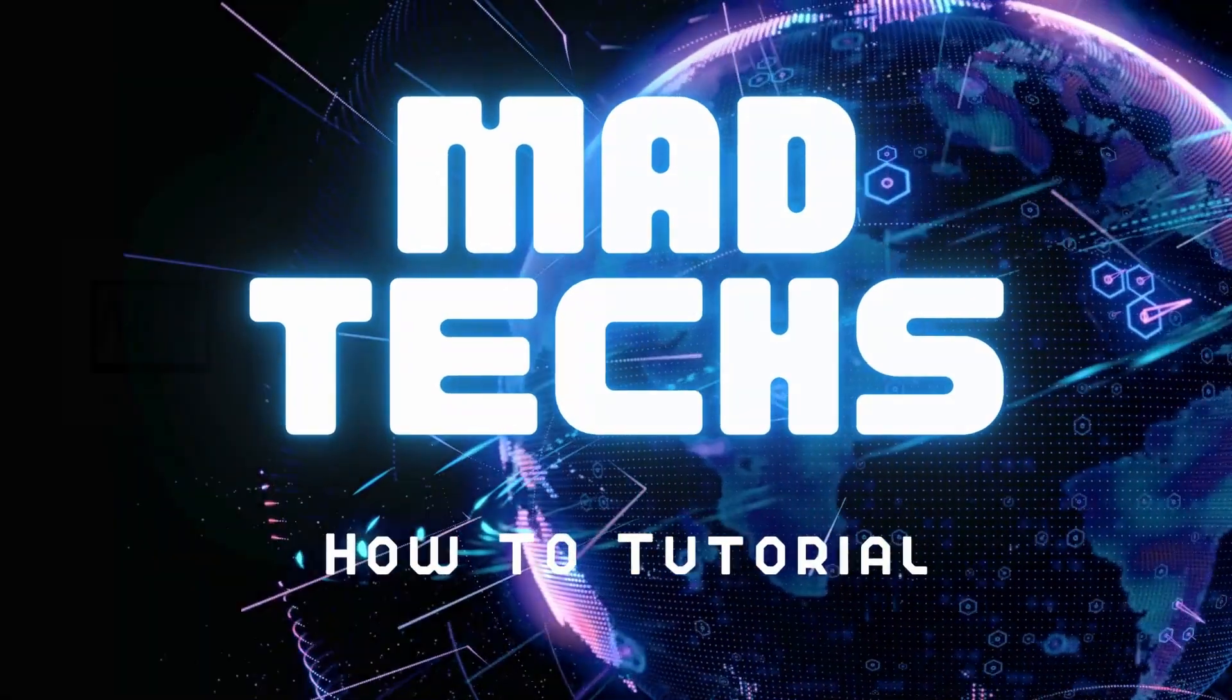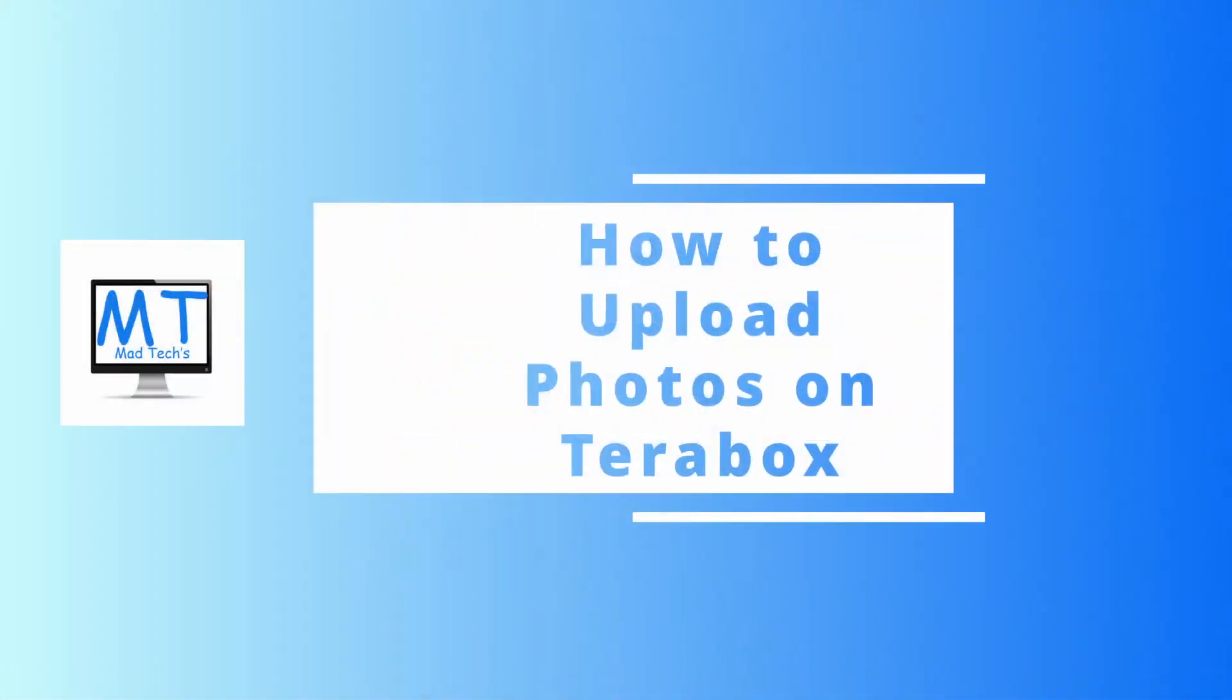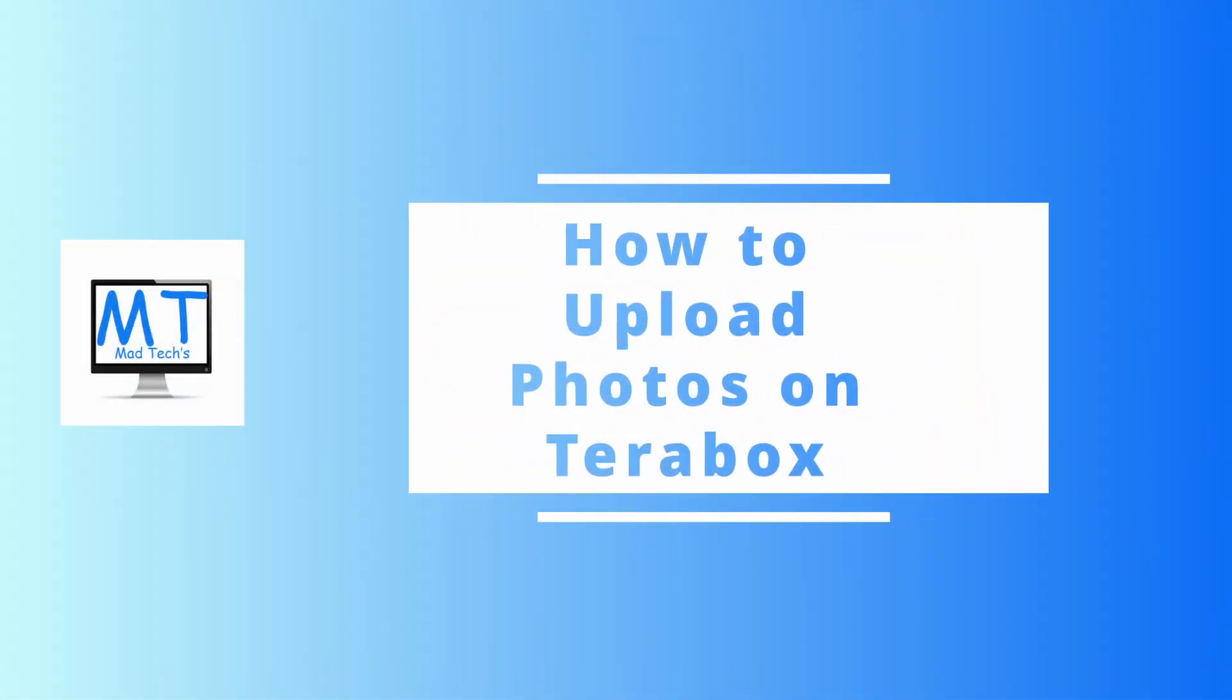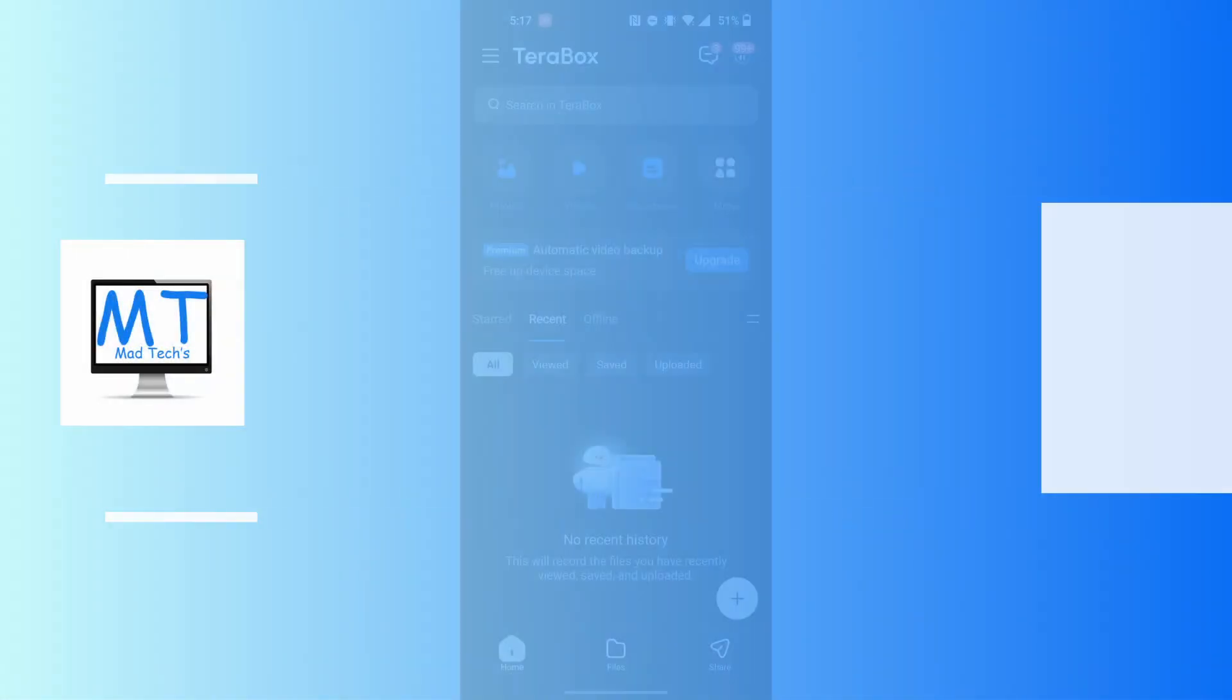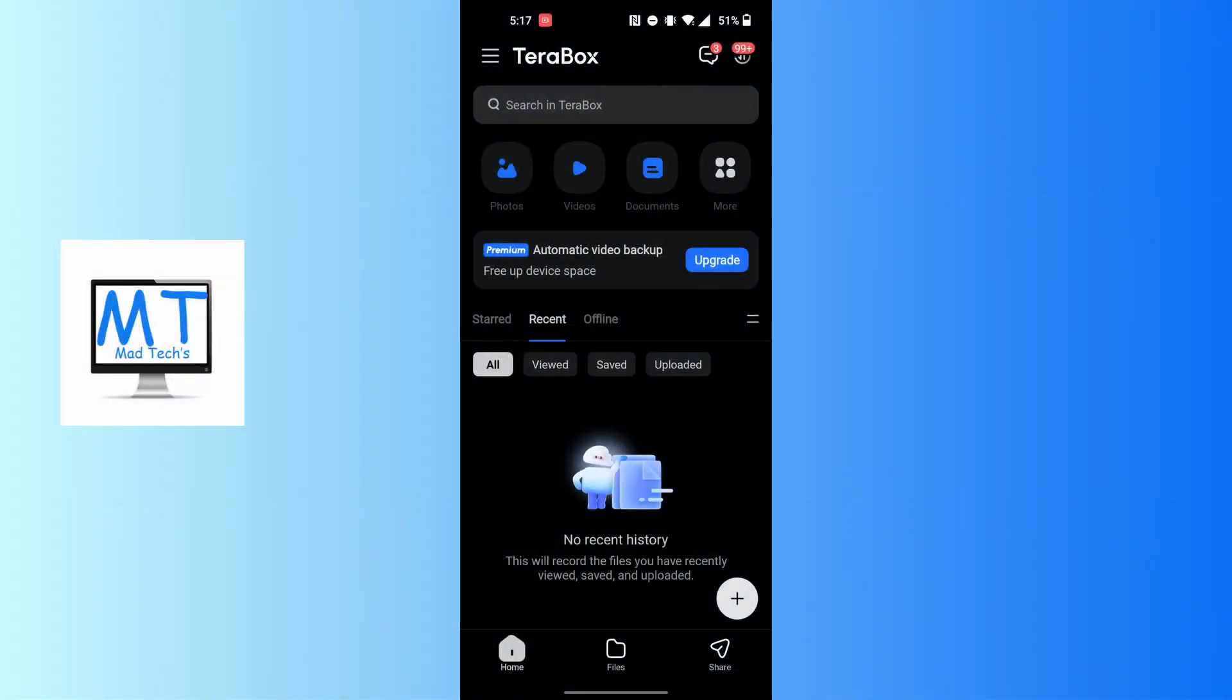Hey guys, welcome to MadTech. Today I'll be learning how to upload photos on Terabox, and now let's dive right in. To upload photos on your Terabox app, first open up your Terabox app as I've already opened here.